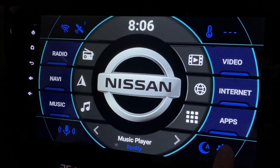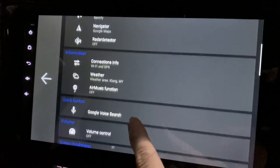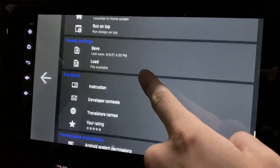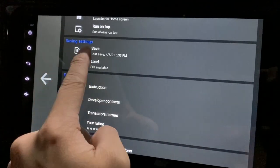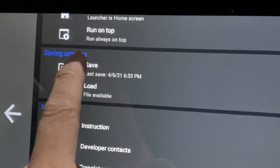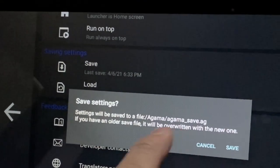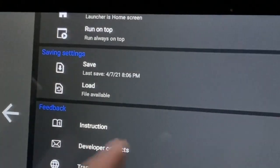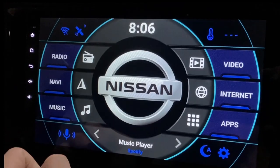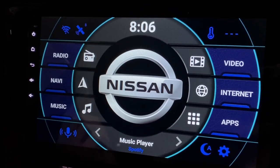Very easily, let me just show you. Go to settings, now browse for 'Save Settings'. Now what you need to do is make sure that you already like what you have. Click on Save, press OK, and that's it — it's already saved.